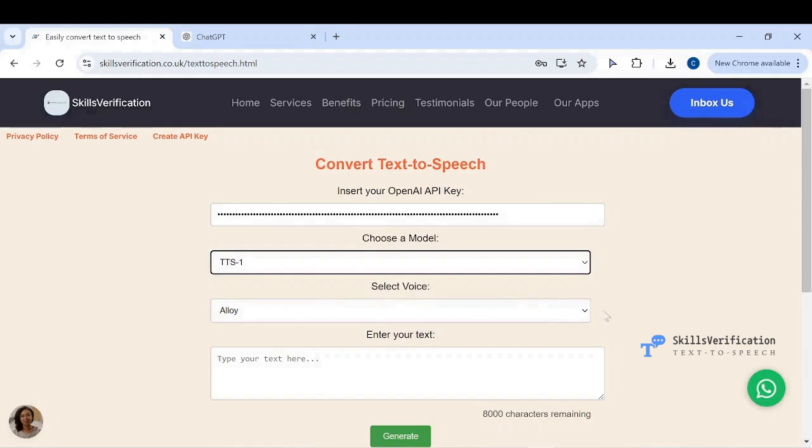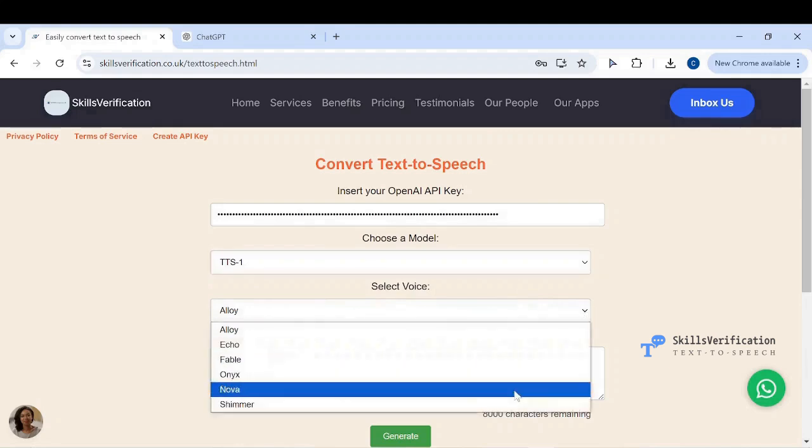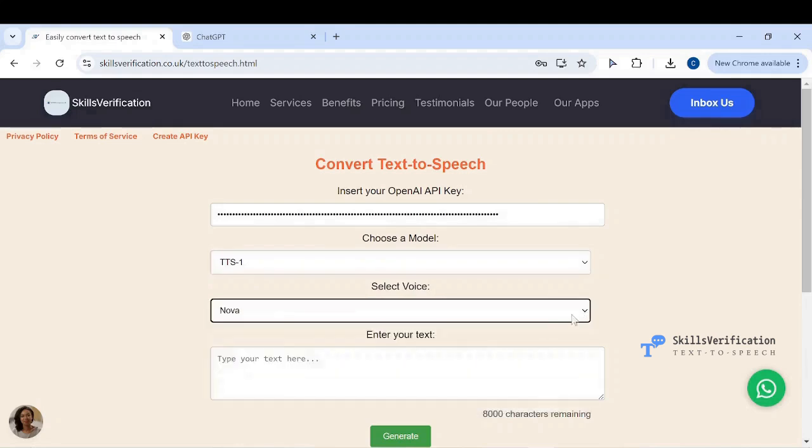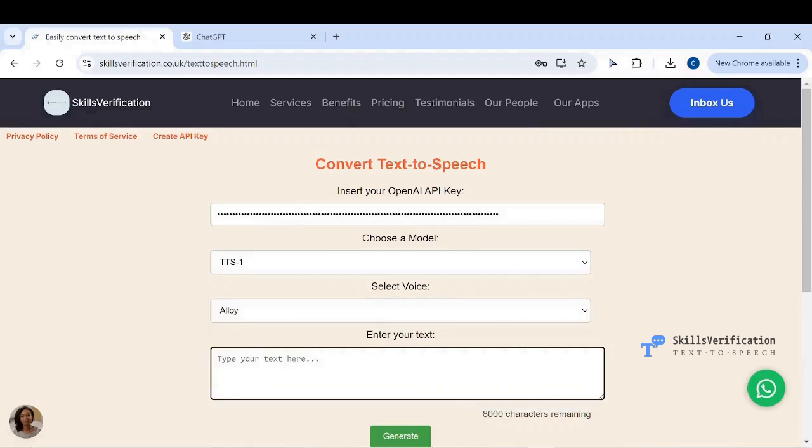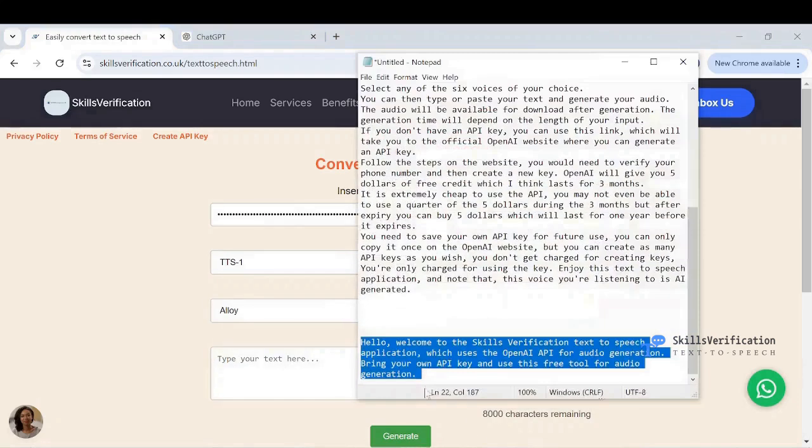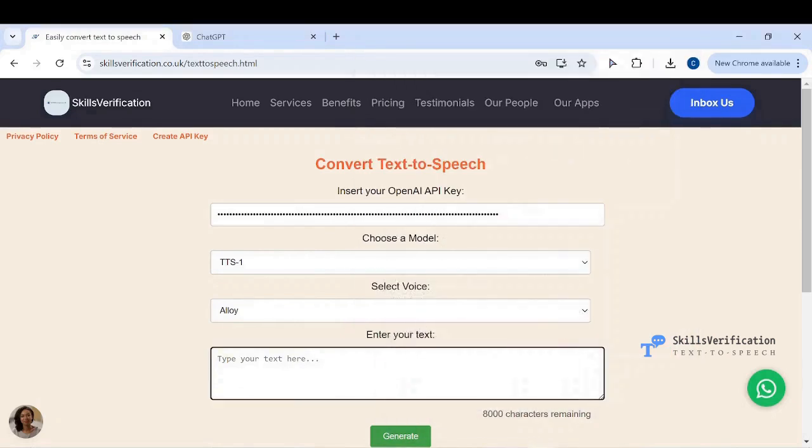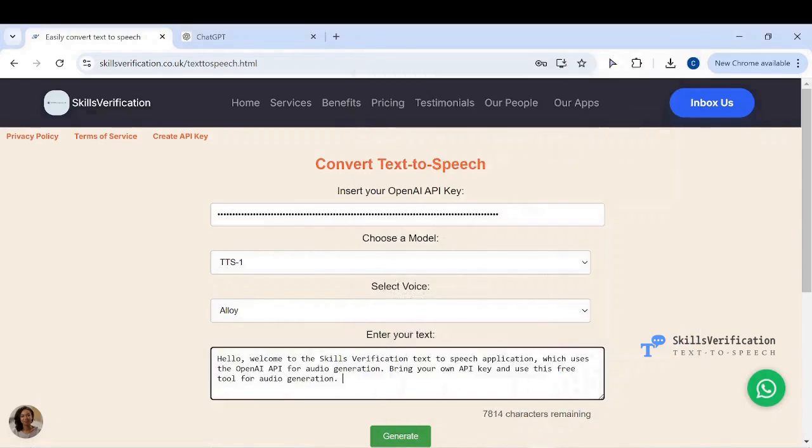Select any of the six voices of your choice. You can then type or paste your text and generate your audio. The audio will be available for download after generation.